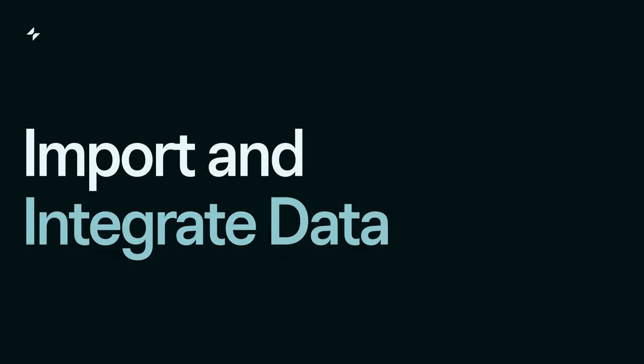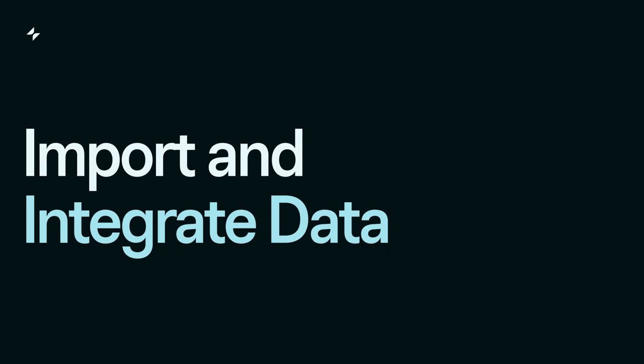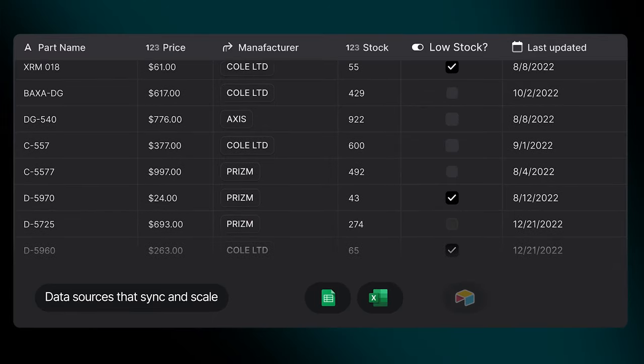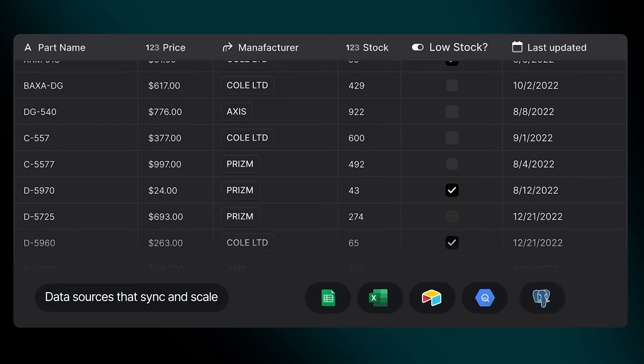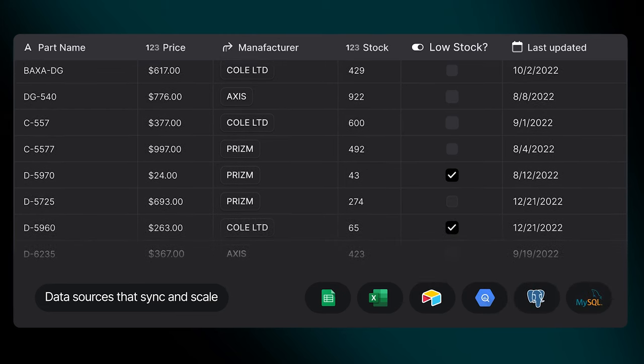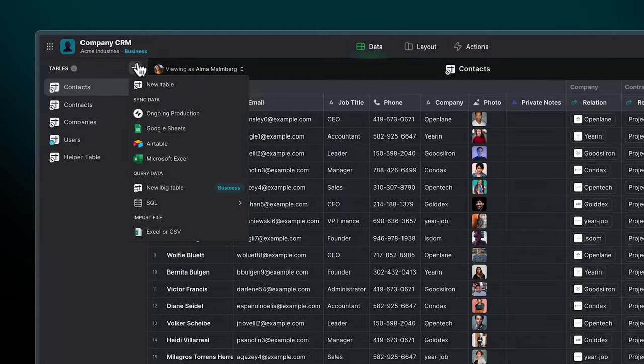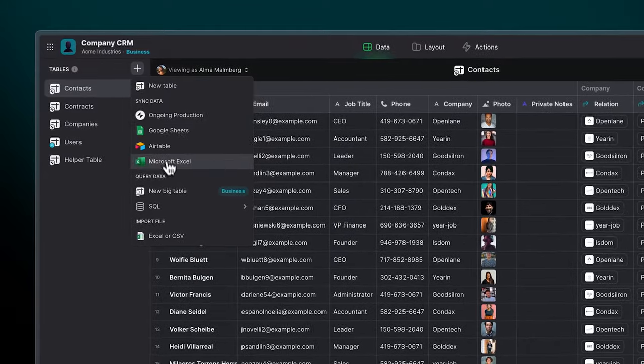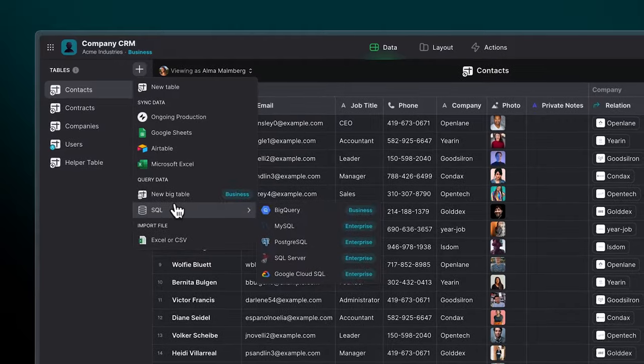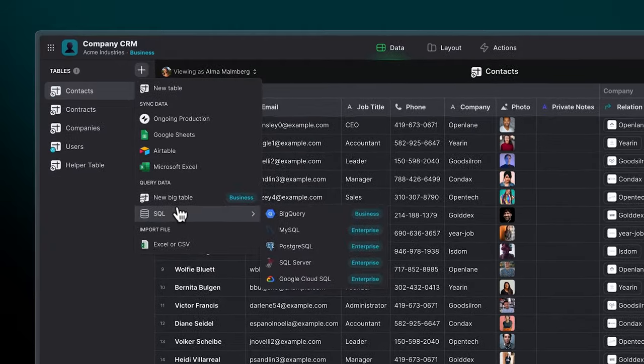Import and integrate data: Glide is compatible with various data sources, from Google Sheets to SQL. Import your existing data or start with Glide tables.